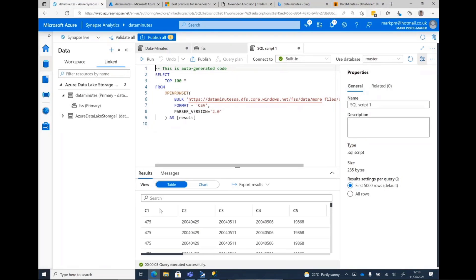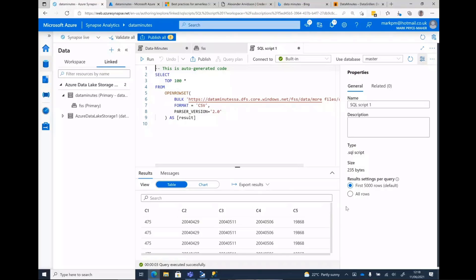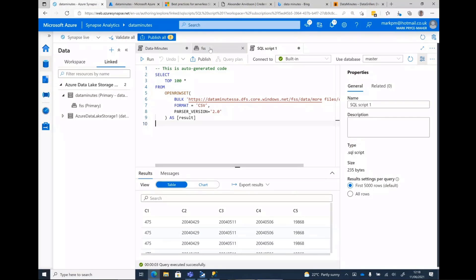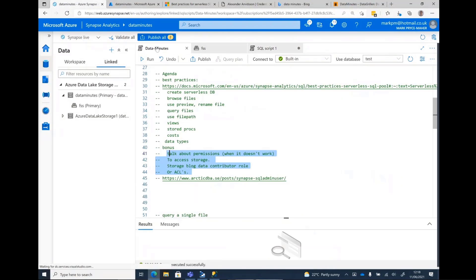There we go. CSV, there are no headers in it, but at least it shows you that it will work. And the same thing if I was picking up a Parquet file, it will just work. All right, so we've now browsed some files. You only look at one file at a time.